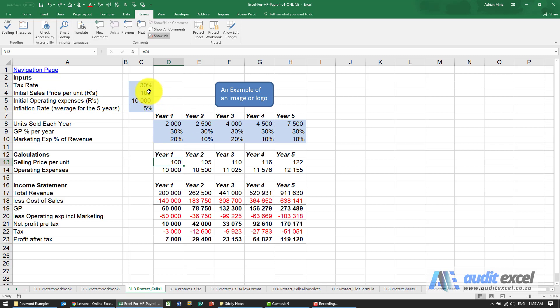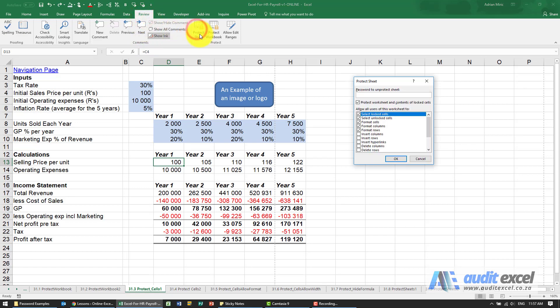The actual protection process involves going to review, protect sheets. We can put a password on, we'll explain that elsewhere. You can choose the type of protection but I can say ok.